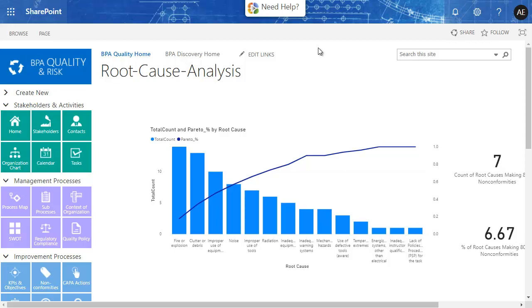Here is a simple Pareto dashboard example to determine which root causes caused 80% of non-conformities using BPA Quality on Office 365 and Power BI. The entire scenario was configured with no code.